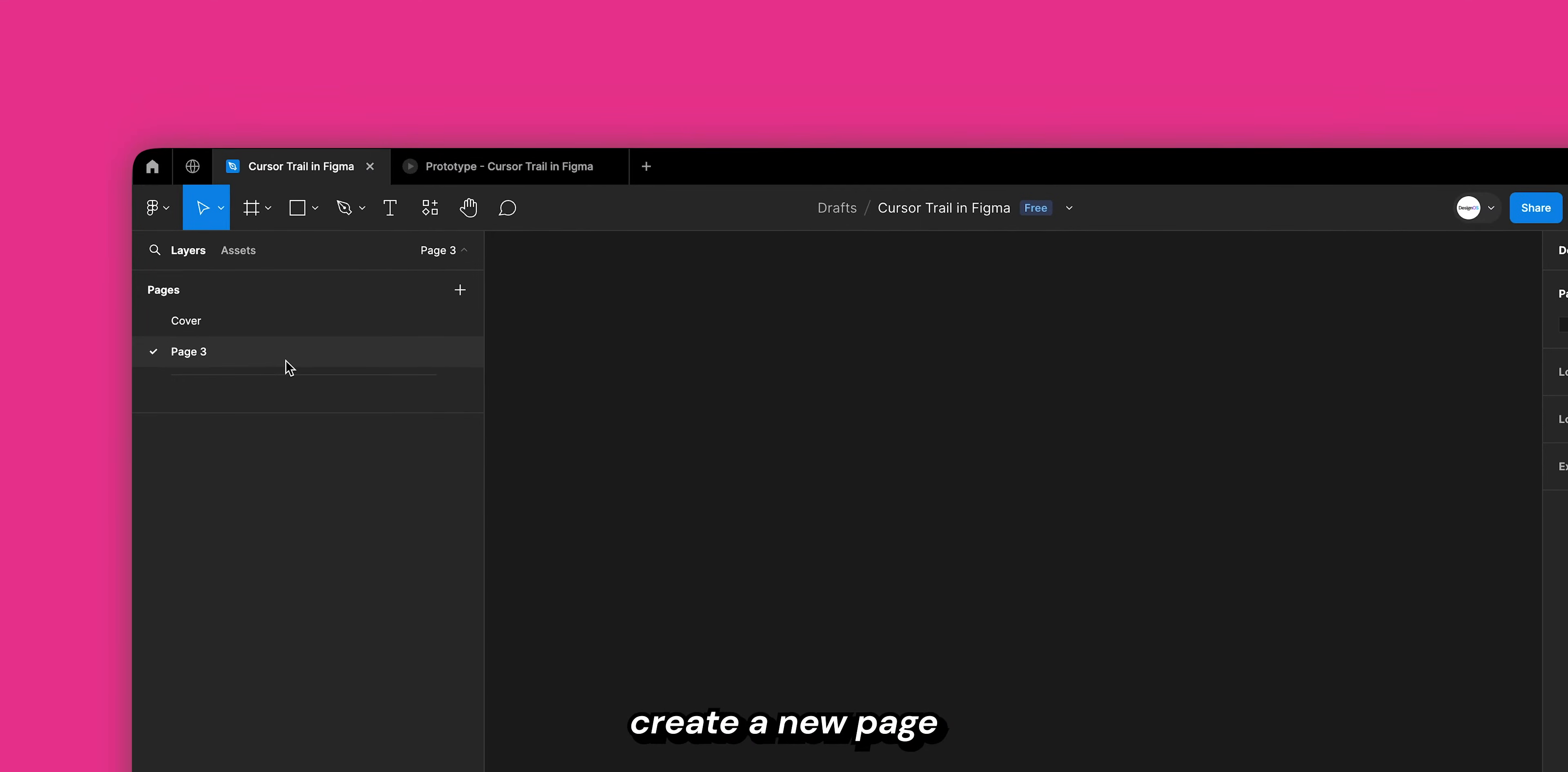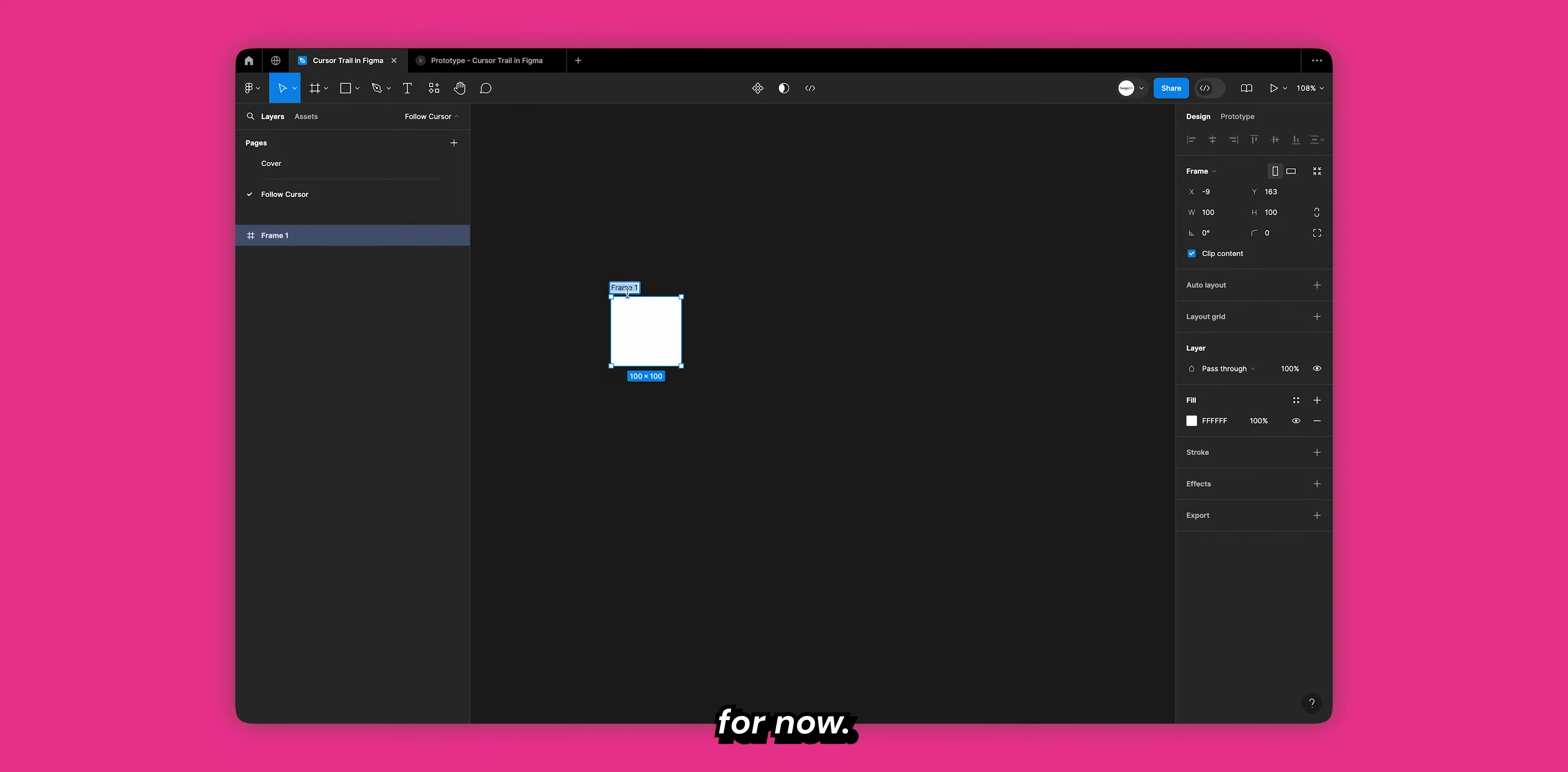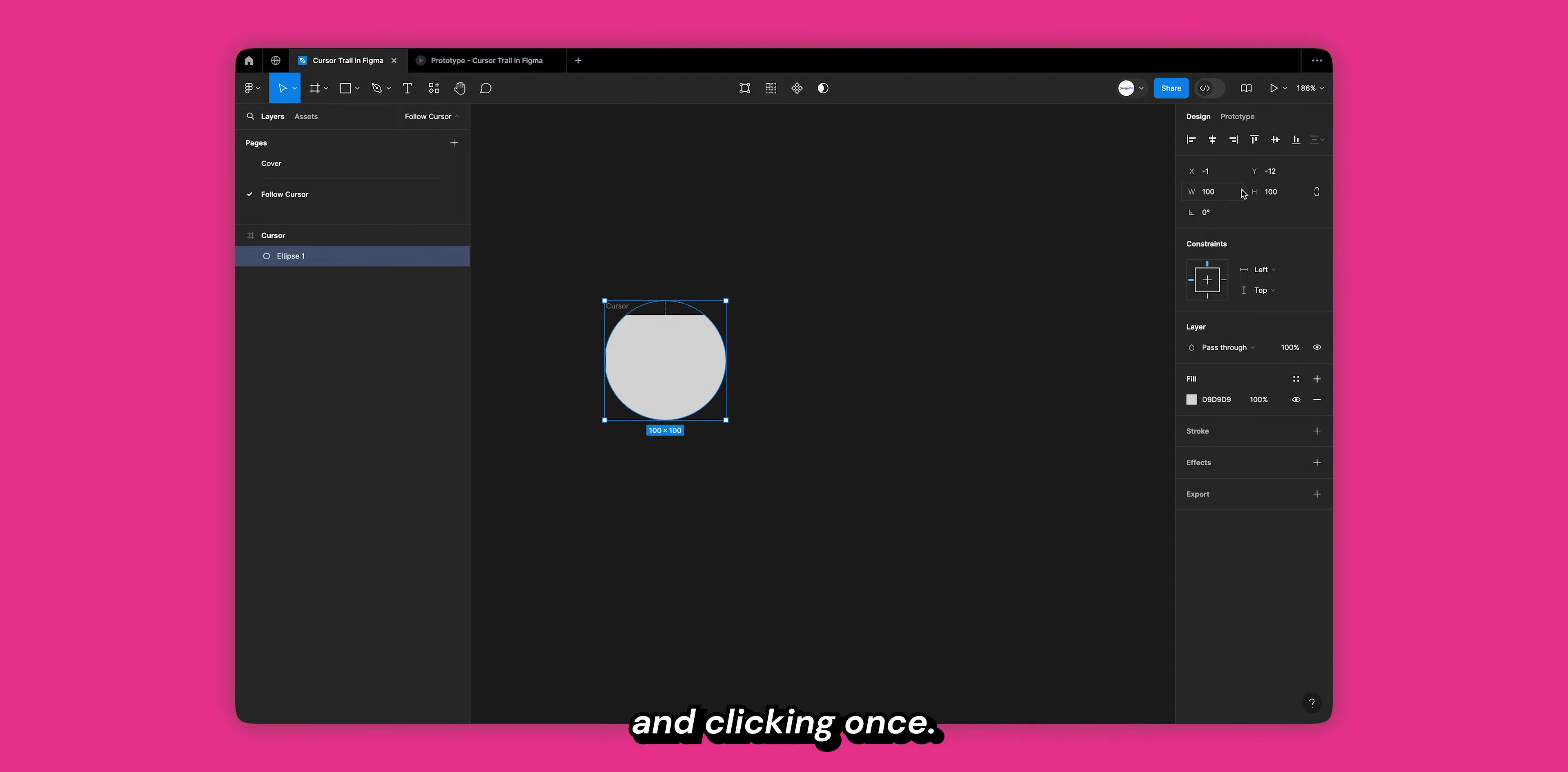Once in Figma, create a new page and call it follow cursor. Next, create a frame by pressing F on your keyboard. We can leave it to be 100 by 100 for now. Let's change the name to cursor and add an ellipse inside this frame. You can add an ellipse by pressing O on your keyboard and clicking once.